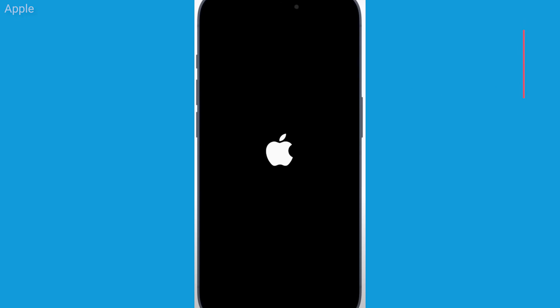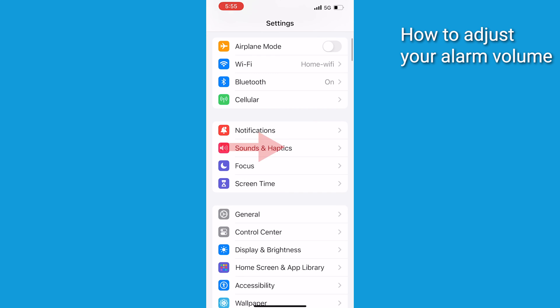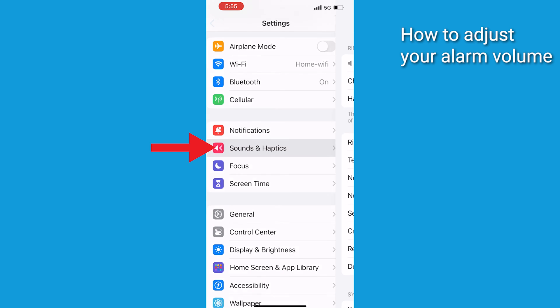Now here's how to change the alarm volume. Go to Settings, then open Sounds and Haptics. The ringtone and alerts will be at the top, and you can adjust as needed.